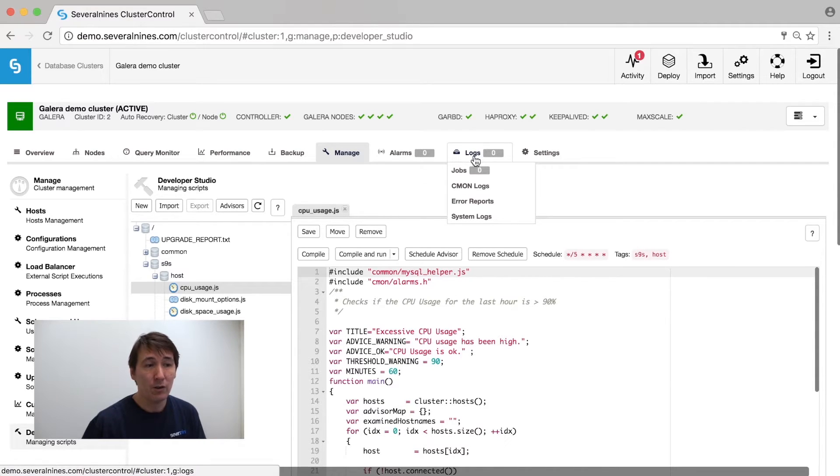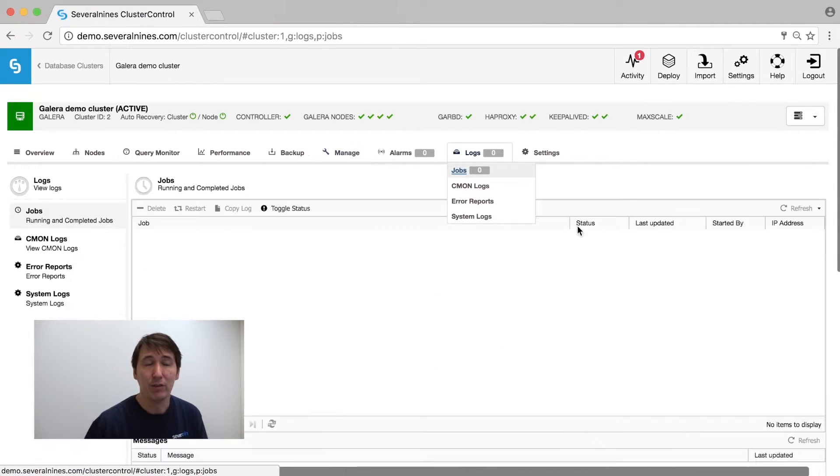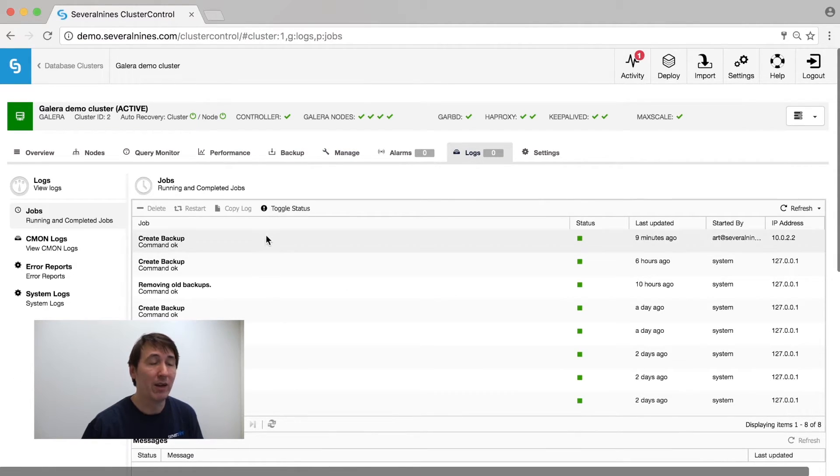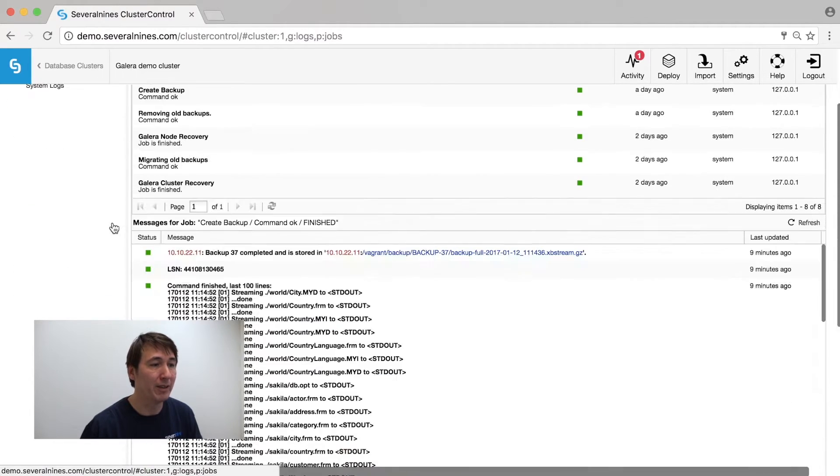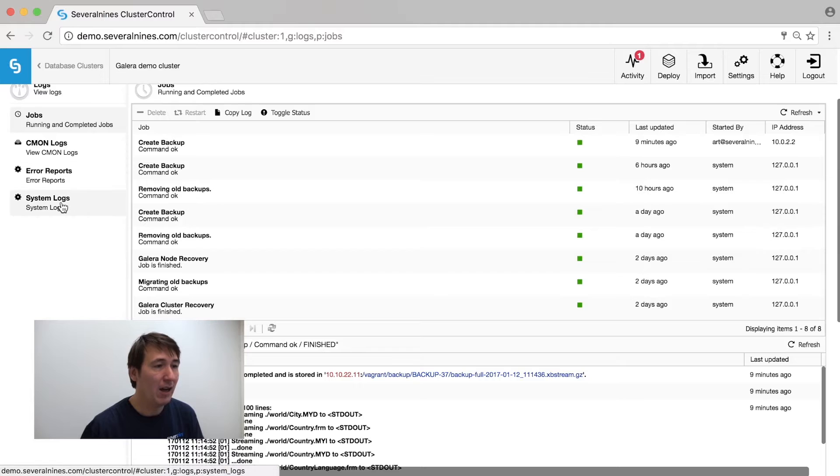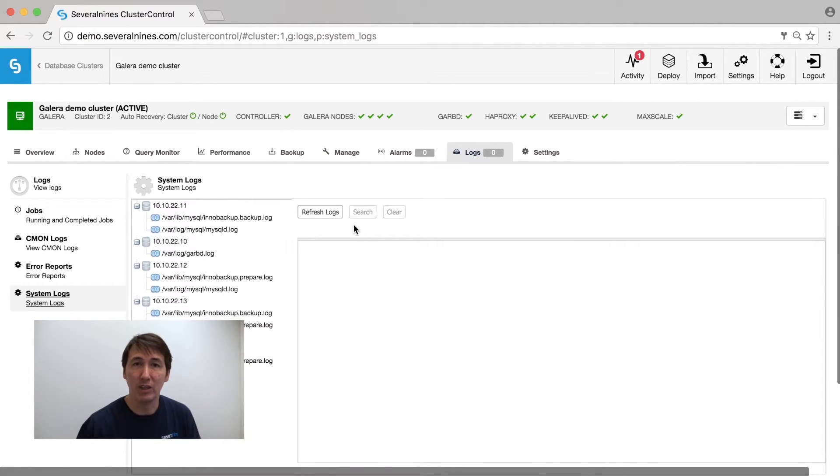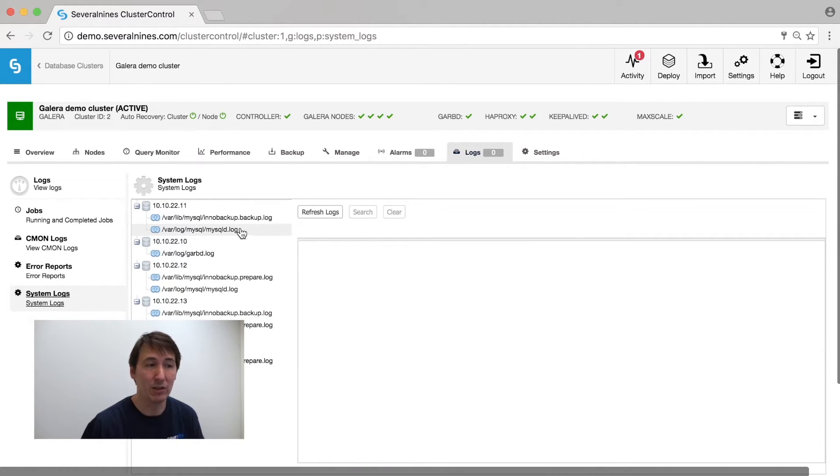Under log files, we have the job logs. So anything that happens in the cluster is basically a job and you can see the output immediately from here.